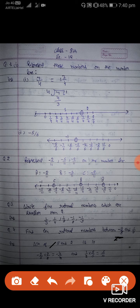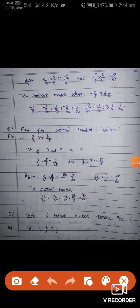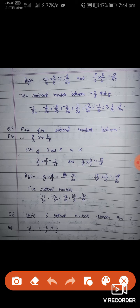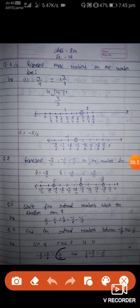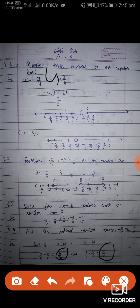और आगे 1 by 2 - नीचे 2 है. 10 को 2 से divide करेंगे = 5, तो यहाँ पर 5 से multiply और 5 से divide: 1 by 2 into 5 by 5 = 5 by 10. अब minus 4 by 10 और 5 by 10 के बीच में rational number देखते हैं - कितने हो जाएंगे?